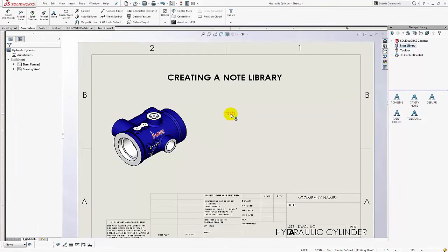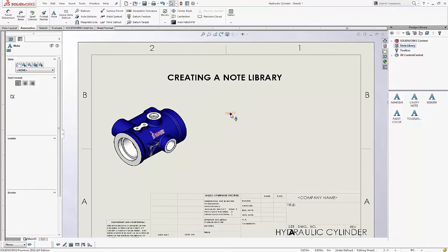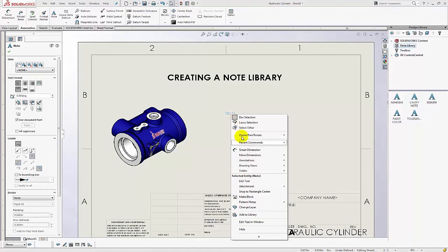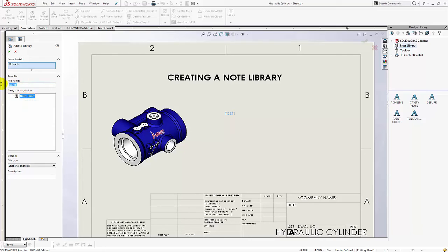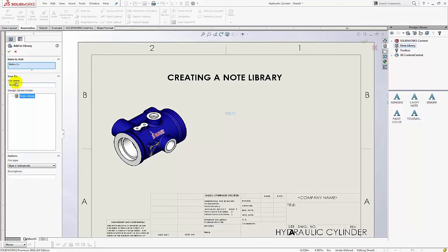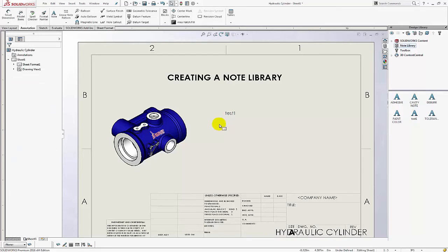Then you can right click on it when you get the orange dynamic highlight and you'll want to choose add to library. And make sure it's pointed to the correct library and give it a descriptive file name. So in this case it's just test one but I have some other notes and you can compare to that and click OK.